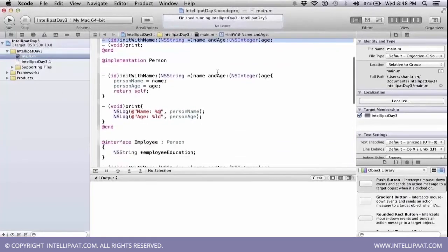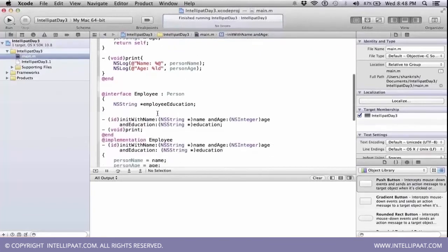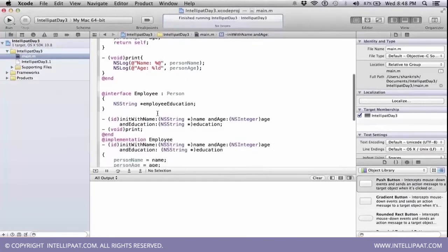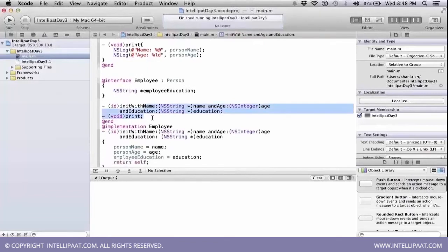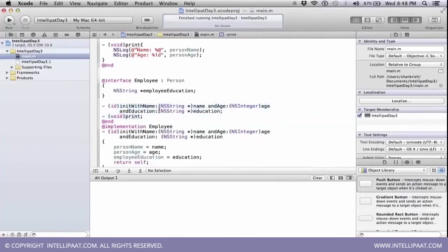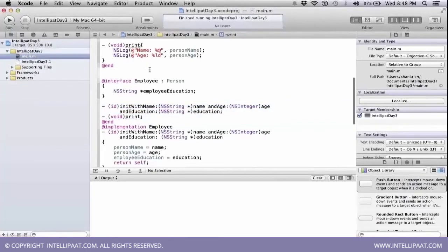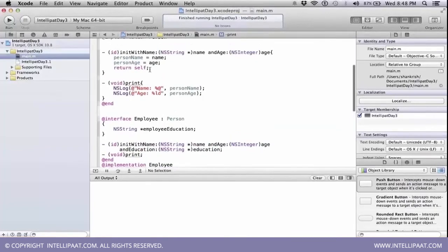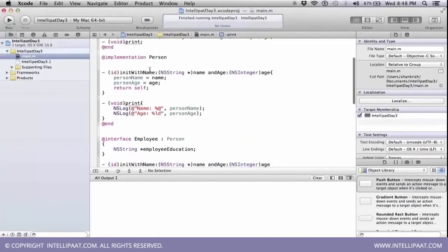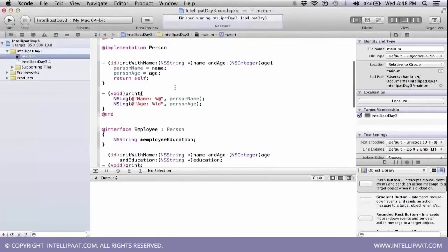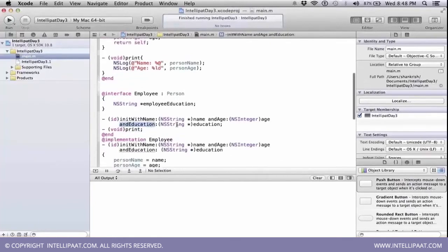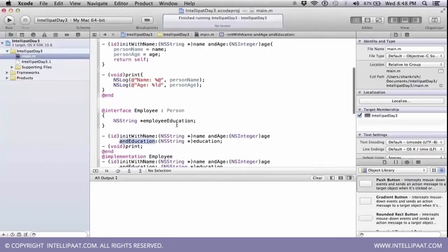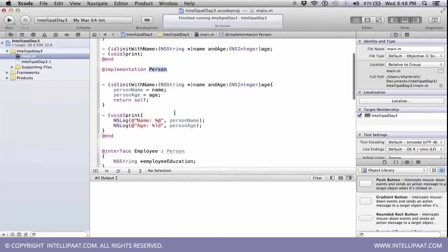And the same method without any declaration, we will be able to directly write the method definition. There is method declaration for two methods. One is print, which is exactly the same as the print method that is being declared here. And another method init with name and age and education is what is available in this particular person class.